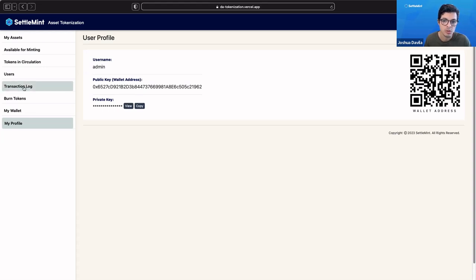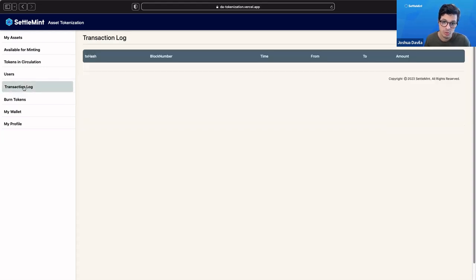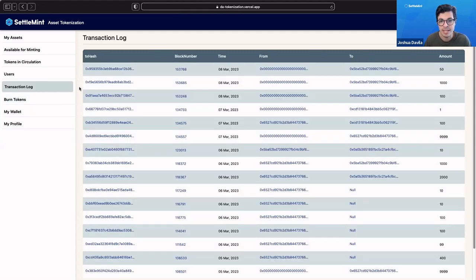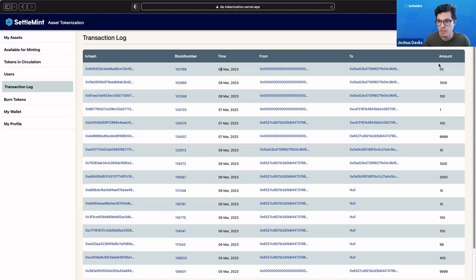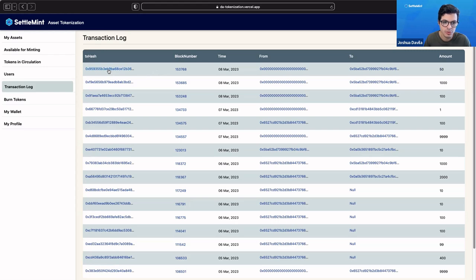If you go to transaction log, what's really nice is that we've used the insights tool so that you're able to see all the activity that's happening on your blockchain network. Here, this is the latest transaction. This is the 50 tokens that I've minted and given to Josh for the cooperative grocery store.